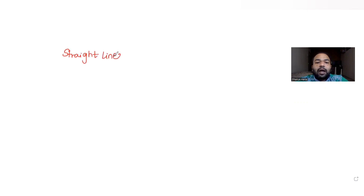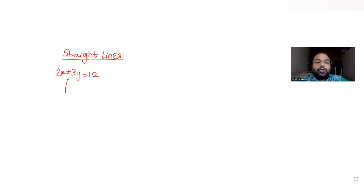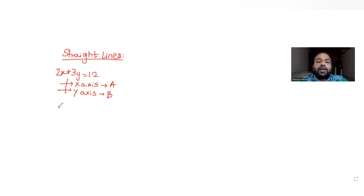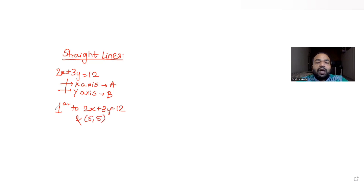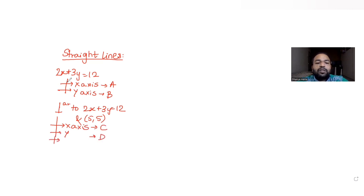Today's question is from the topic of straight lines. We have been given the equation of a line 2x plus 3y is equal to 12. For this equation, the line meets the x-axis at point A and the y-axis at point B respectively. There is one more line perpendicular to the given line 2x plus 3y equals 12, passing through point (5, 5), and that line meets the x-axis at point C, y-axis at point D, and also meets the given line AB at point E.